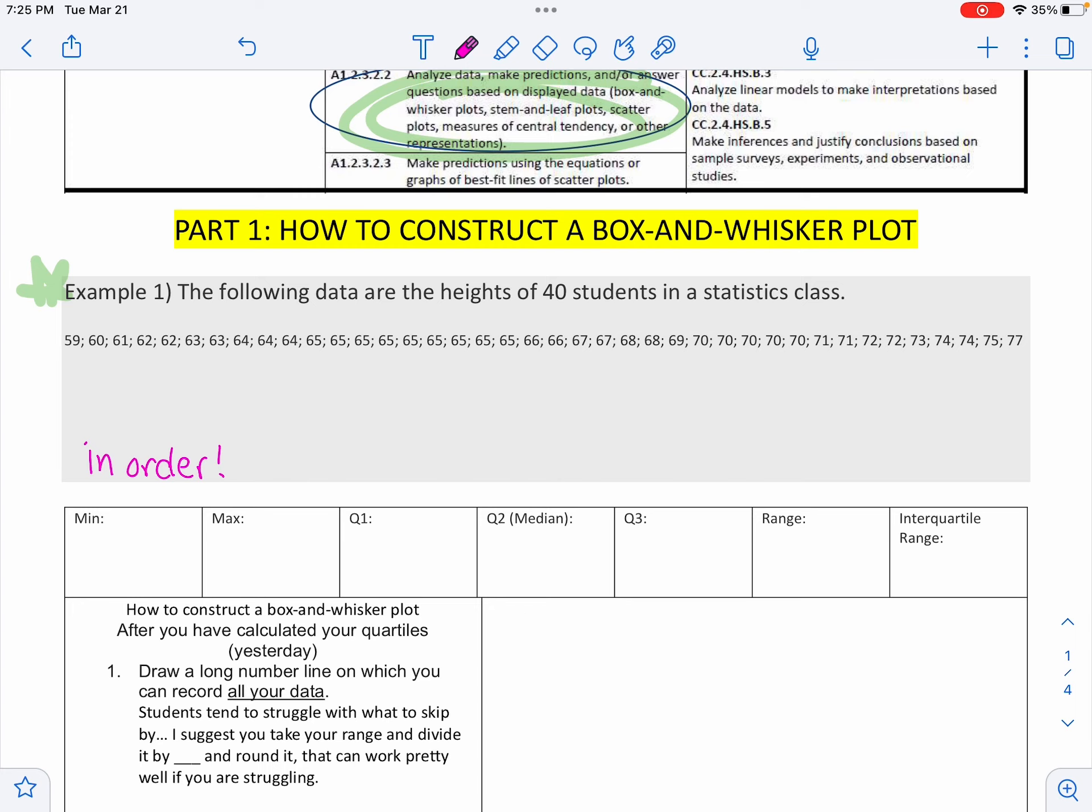The minimum height is 59 inches. The maximum height is 77. Now, I need to find quartile one and quartile two. So I always find this first after I do my low and high. I'm going to cross off 19 on each side. There's 40 kids.